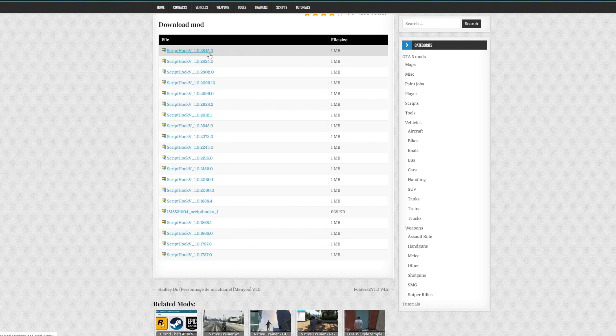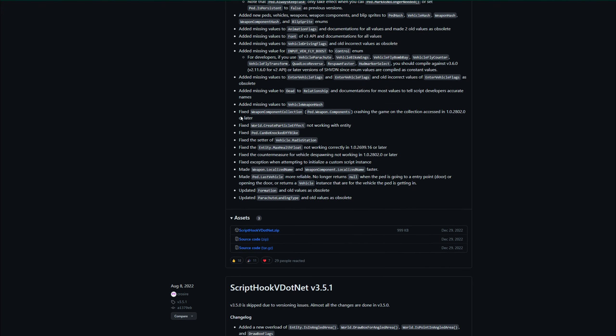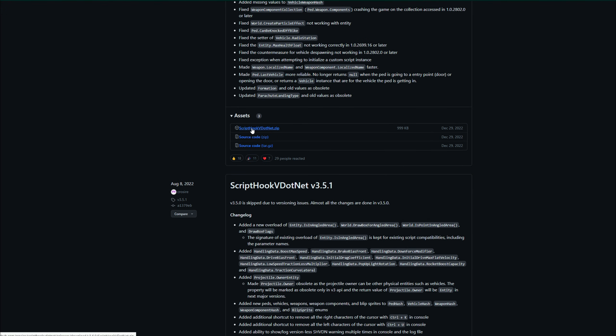The next link will be in the description for ScriptHookVDotNet. The latest one is v360, and you want to scroll down and select ScriptHookVDotNet.zip in order to download it.